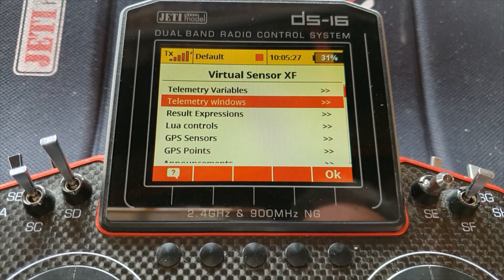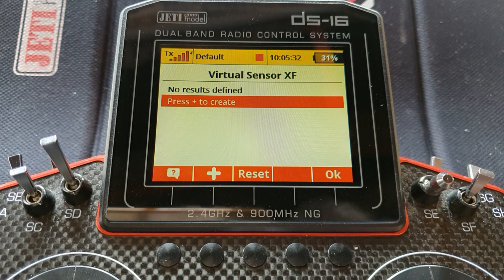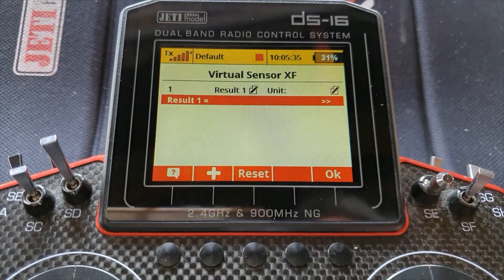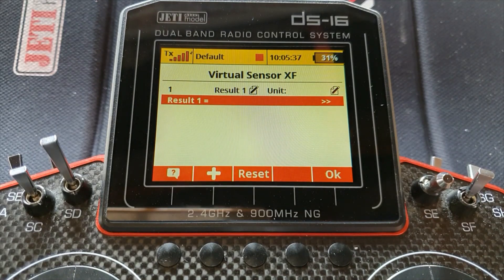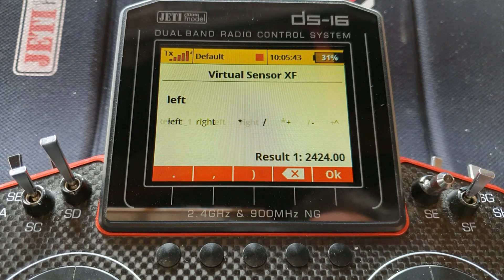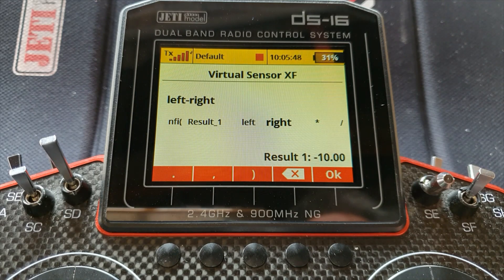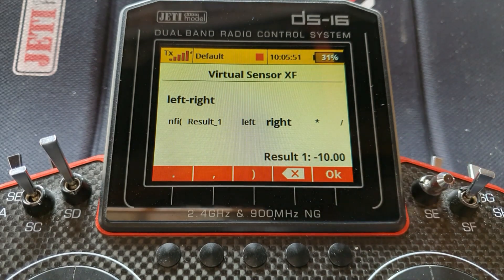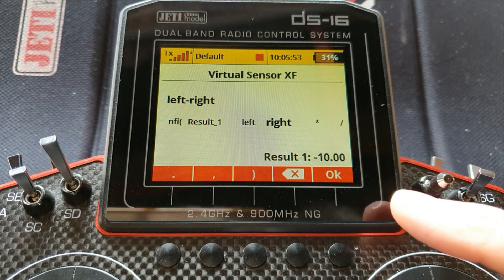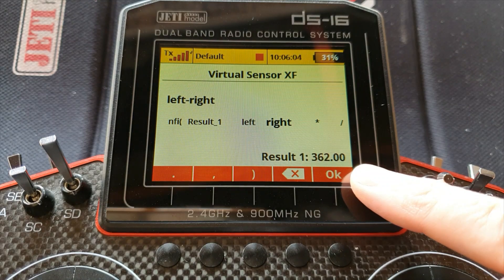So we've created a couple of telemetry variables. For the result expression, the first thing you could do is simply calculate the difference between them, which would be quite easy. We select left, then minus, then right — and there's the result. If I increase the revs on engine number two, that number goes negative. If I decrease it, the number goes positive because right is less than left at this point.